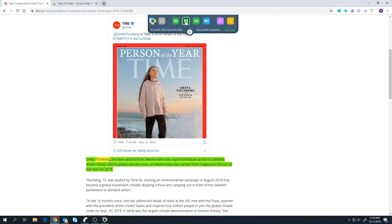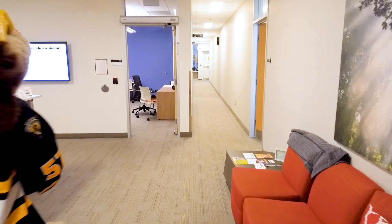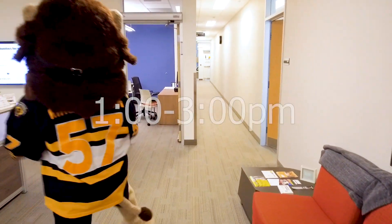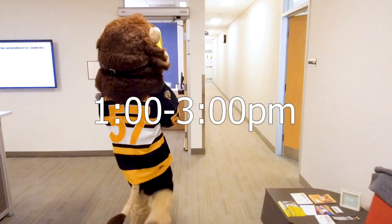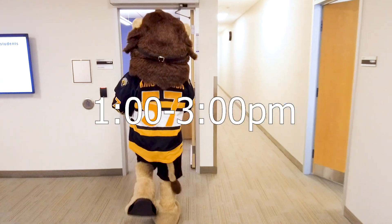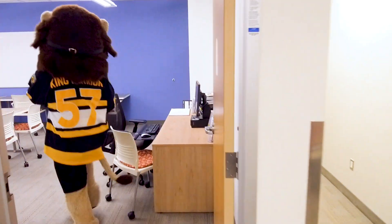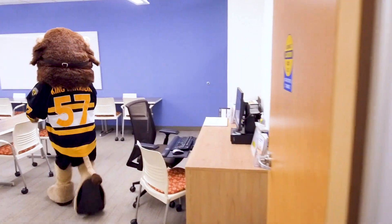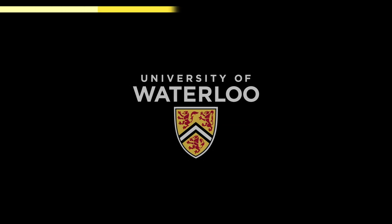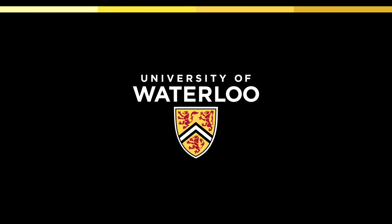If you would like more specific information or training on Kurzweil 3000, please stop by the drop-in center at Accessibility Services, open daily from 1 to 3 p.m. Kurzweil 3000 is a great program that can be used by all University of Waterloo students. Registration and download links have been provided below this video in the description.